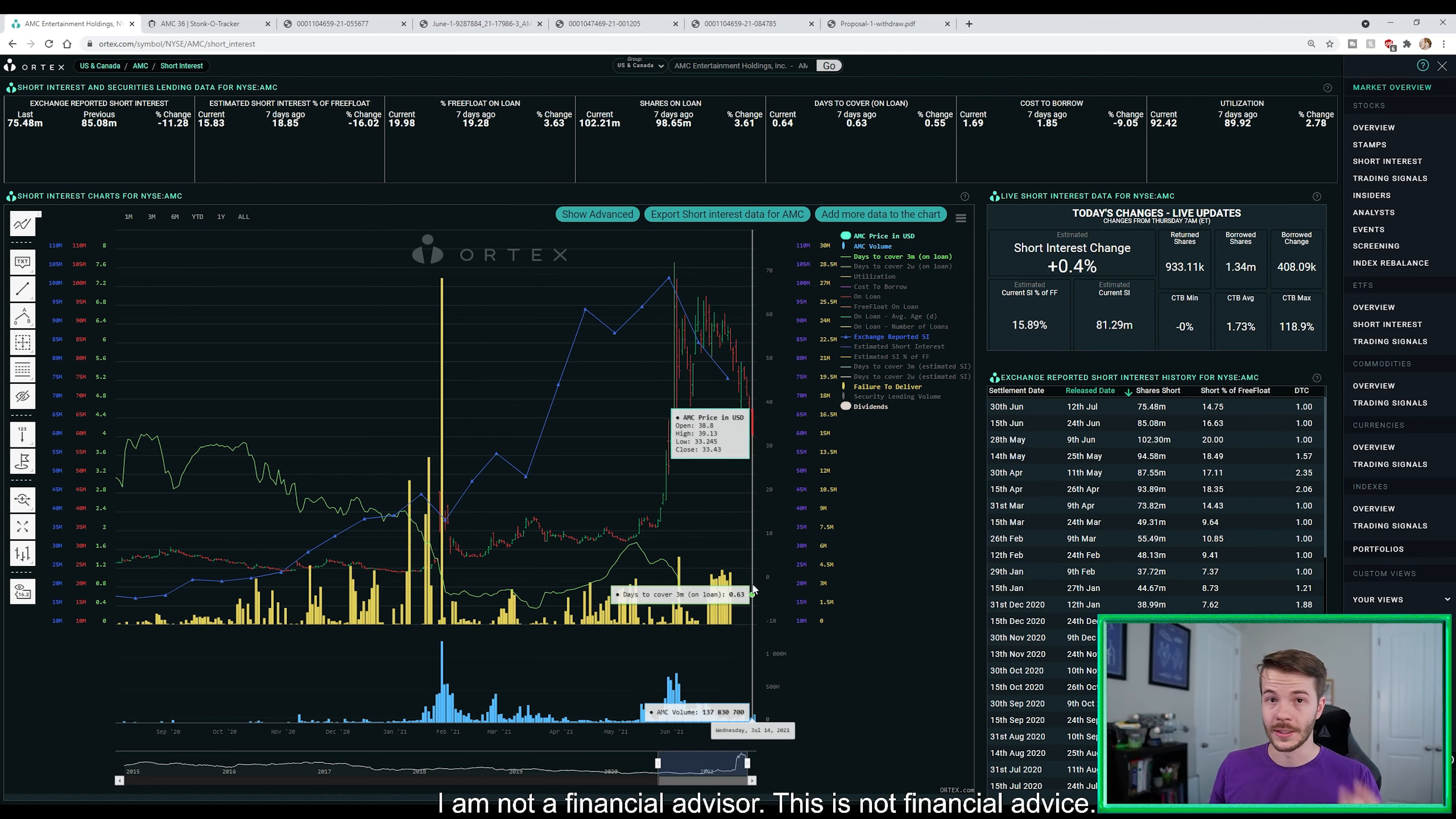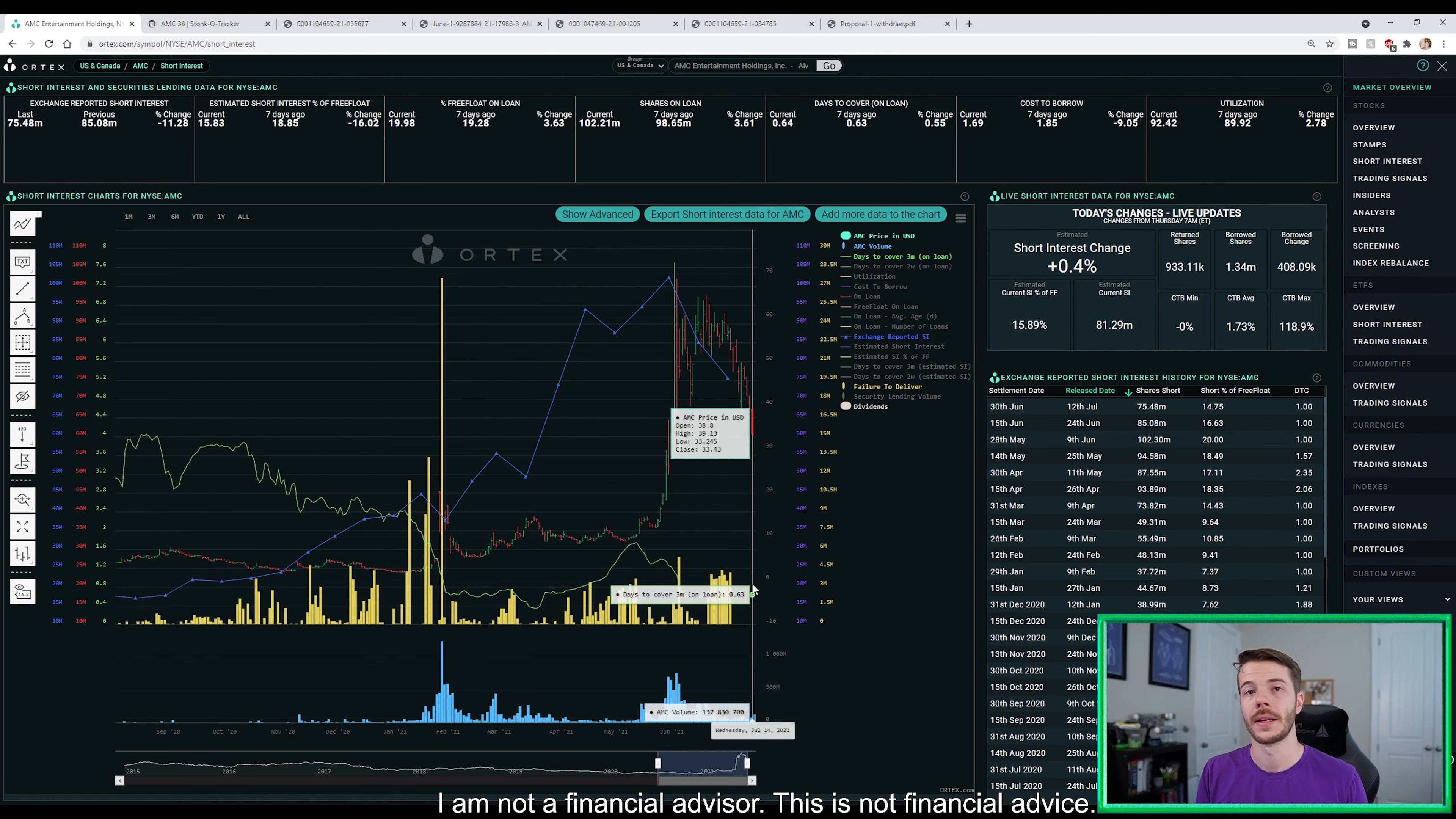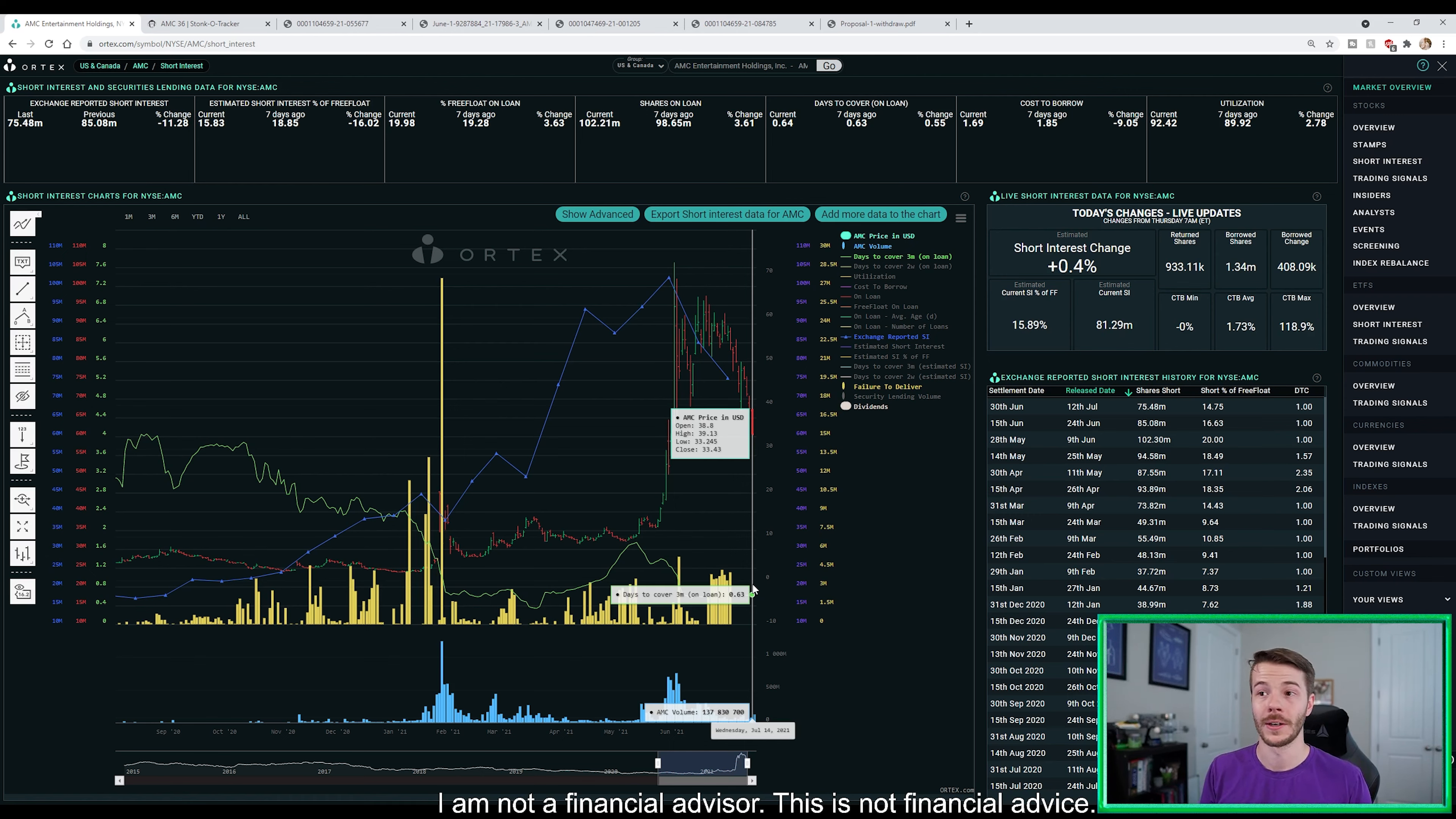But let's talk about the short interest. So our short interest increased 0.4%. We're sitting at 81.29 million shares, about 15.89% of our free float estimated currently shorted. Our shares on loan was around 100 million yesterday. Well, guess what guys? It's at 102.21 million shares.